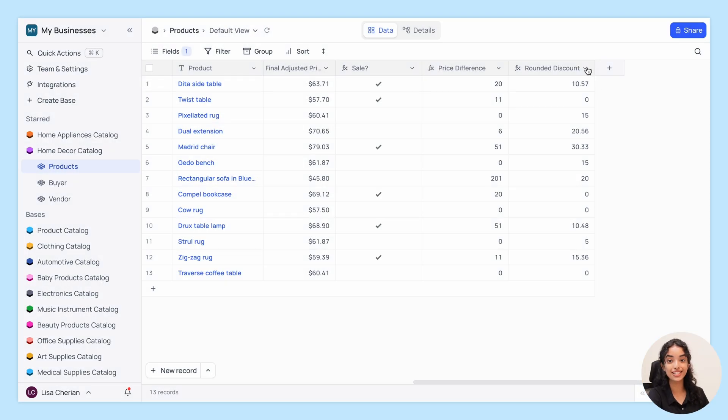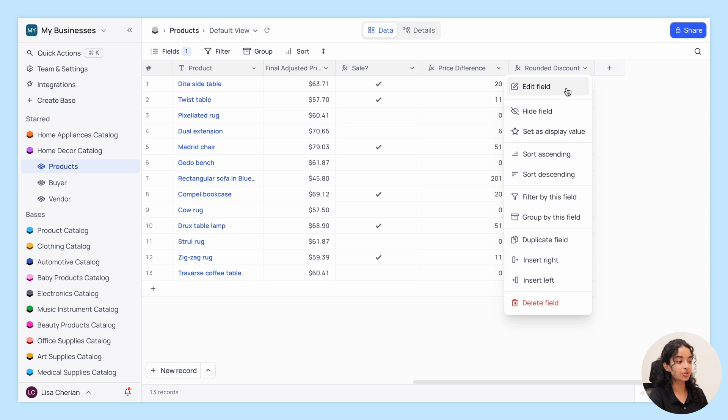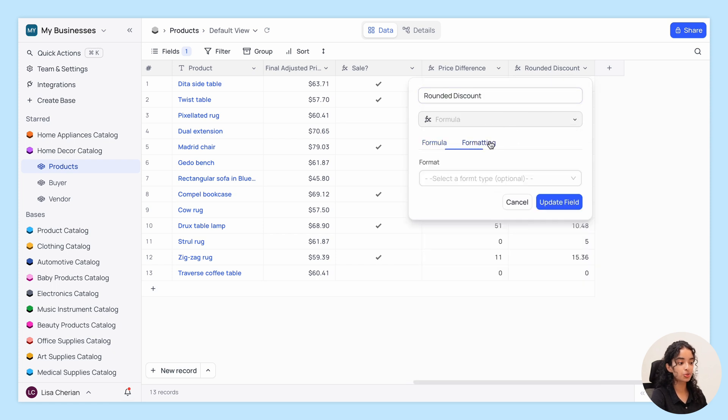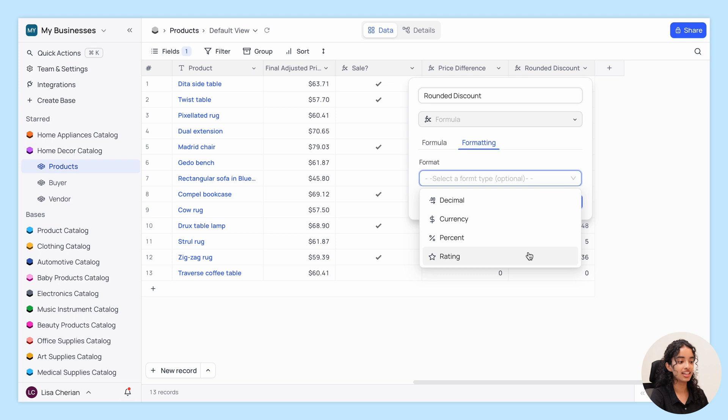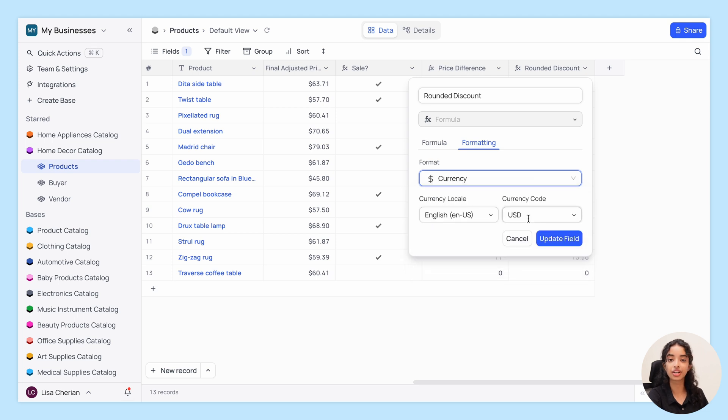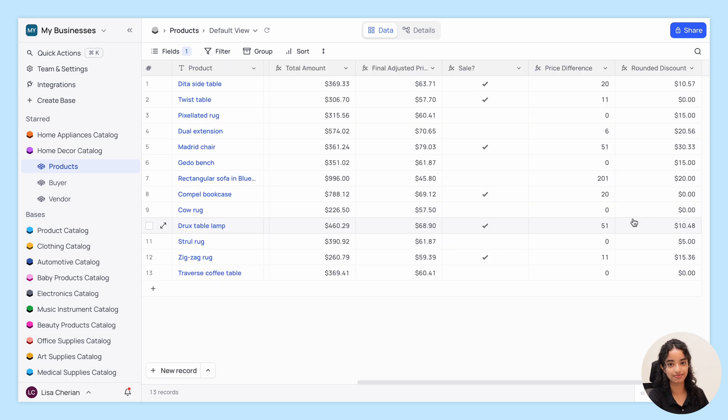But that's not all. You can format the output to be displayed as a decimal, currency, percent, or even a rating. This gives you greater control over how your data is presented.